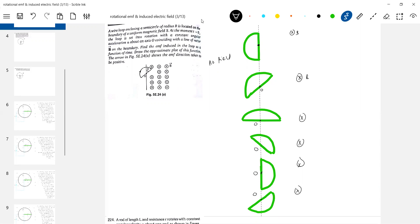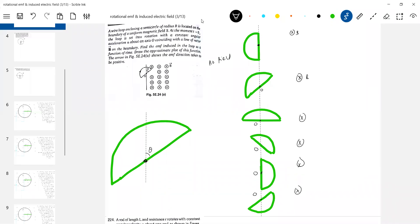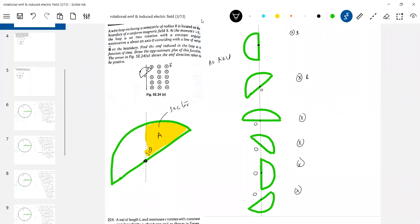Let me take some angle theta and give one diagram. This is the center of the loop. Do we have any sector here? Are you seeing the sector? The area of this sector is half r-squared theta. So we write the area as r-squared theta by 2.